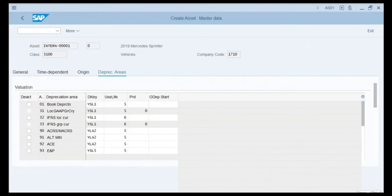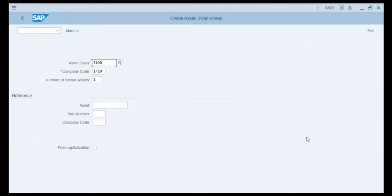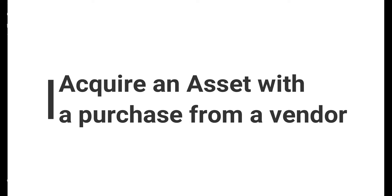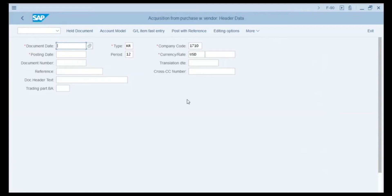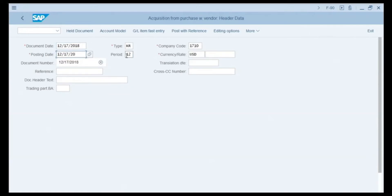To create this asset master record we click the Save button. We return to the Create Asset initial screen and the status bar shows a success message that the asset has been successfully created. Now let's look at an asset acquisition with a purchase from a vendor. We enter transaction code F-90 and press Enter. We are on the Asset Acquisition from Purchase from Vendor header data screen. In the document date field we enter 12/17/2018, and the same date in the posting date field. The document type field defaults to KR, which is the code for vendor invoice. The company code is 1710 and the currency is US dollar.